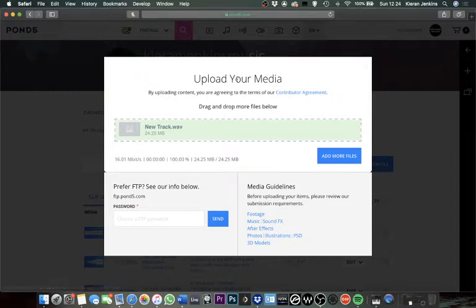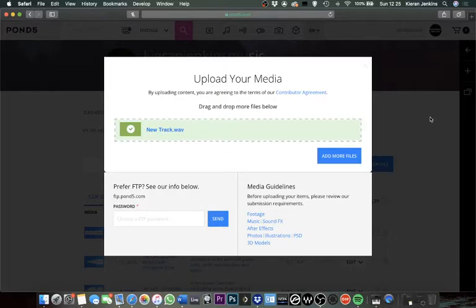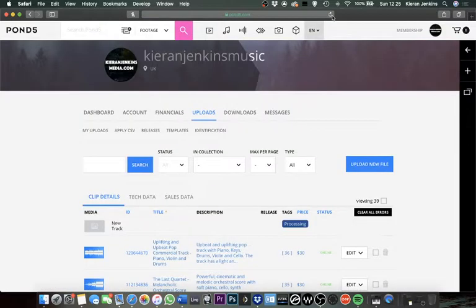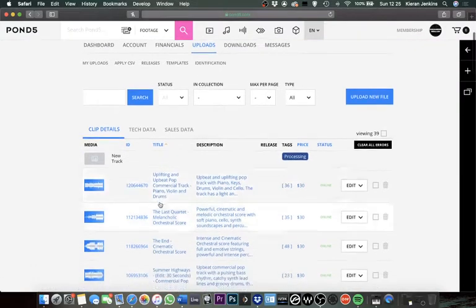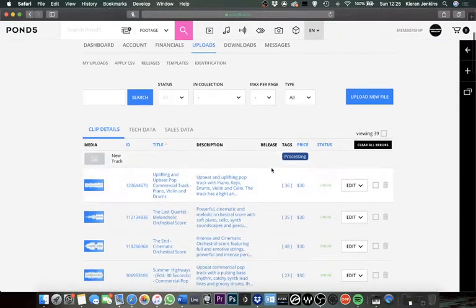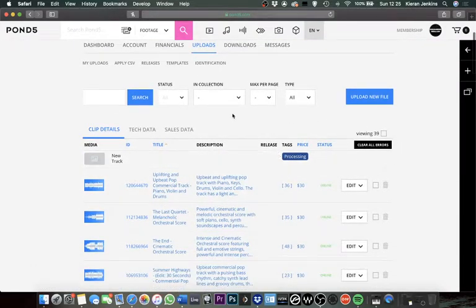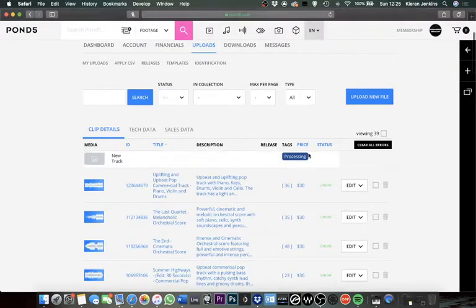Come on Pond5, there we go, perfect. So now that that's done, what we're going to do is just refresh the page. Now it's going to be at the top of your page and it's going to say processing. What that means is it normally takes them about a minute to two minutes just to get the track registered on the site so we can go in and make all the edits we want. I might just pause the video here and then when it comes back we can go through the editing section.